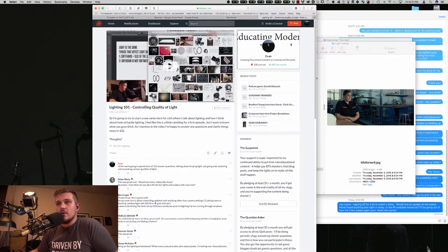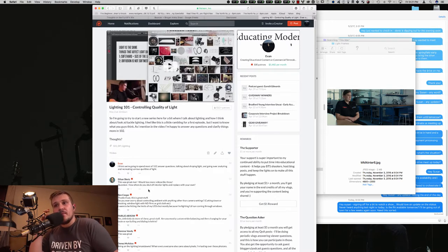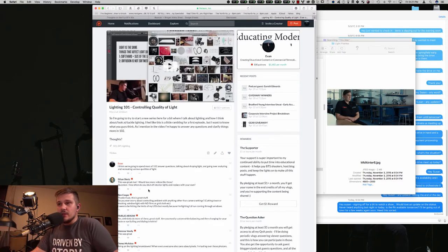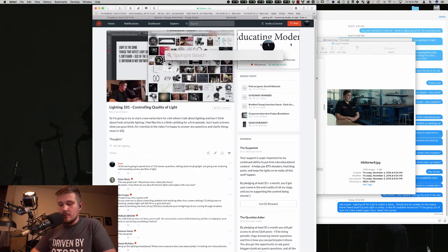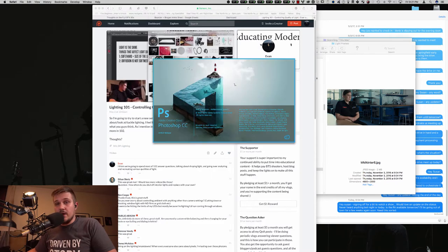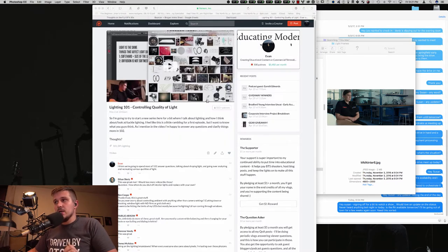Ben wants to know: do you ever worry about controlling ambient with anything other than camera settings — cutting down or blocking window light with ND films or grid cloth? He's hitting the limits of his LEDs because he's fighting full sun coming through the windows. This gets us onto a great multi-faceted point. I don't have my tablet plugged in right now so I'm going to try to draw with my mouse — it's probably going to be pretty bad.